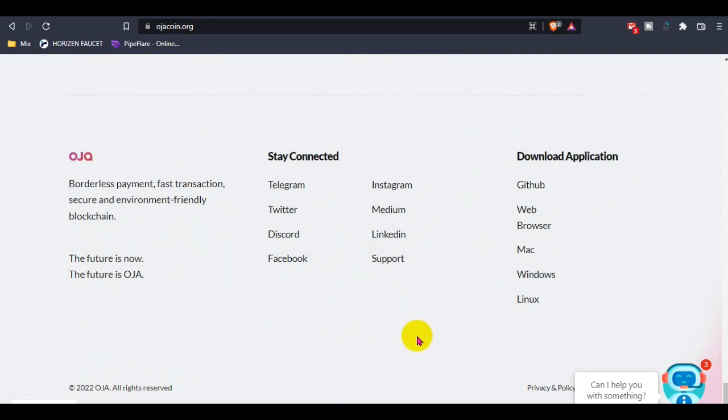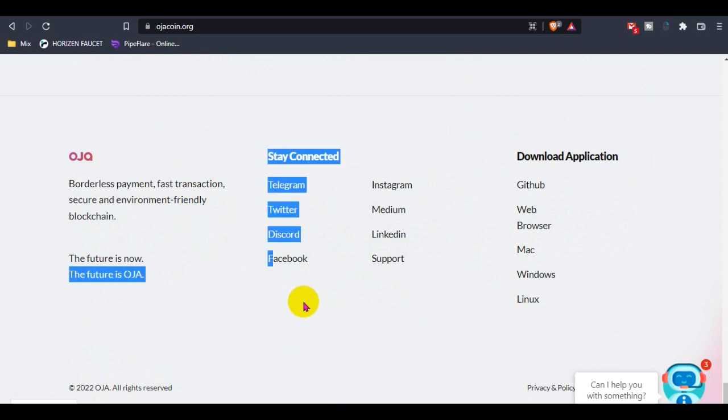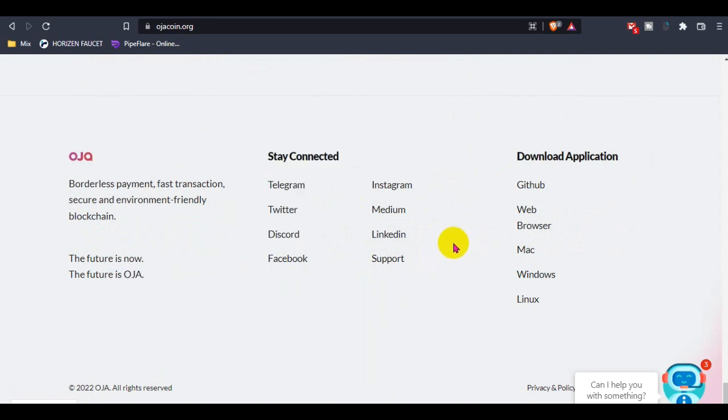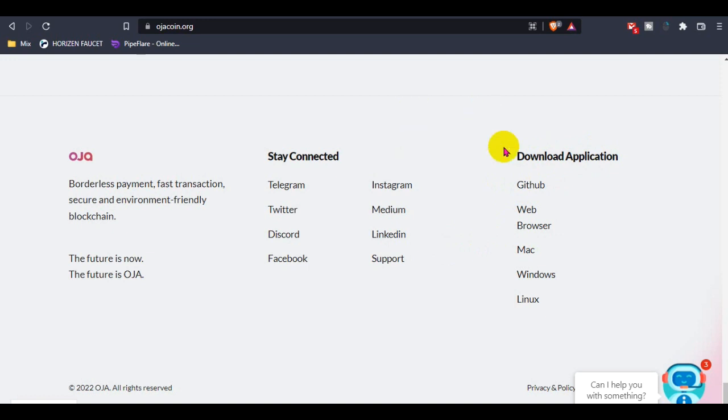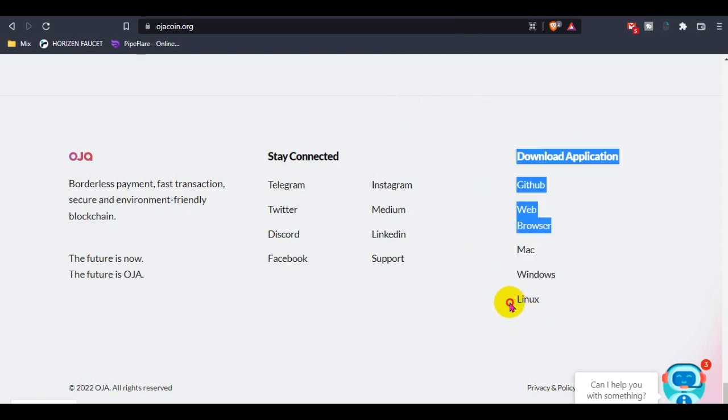You guys can follow all their social media or subscribe to their newsletter for the latest updates or upcoming future updates. Also, you guys can download their application wallet, available on their official GitHub account and web browser from this website.